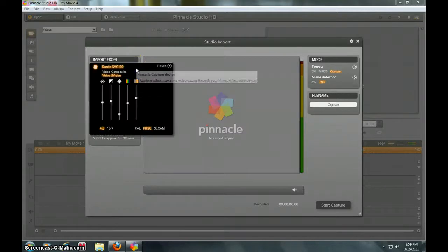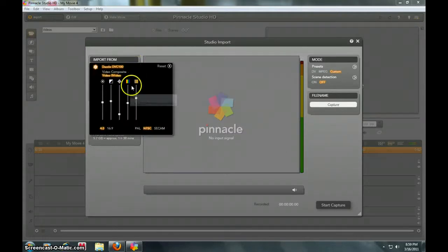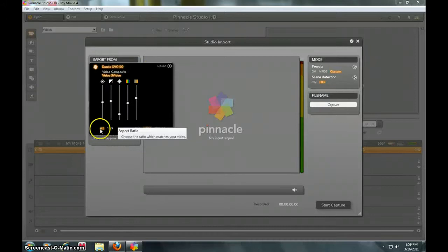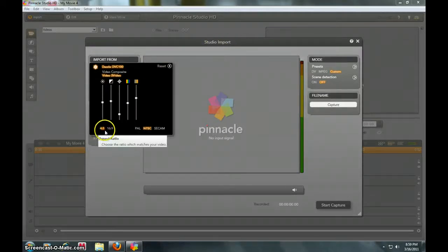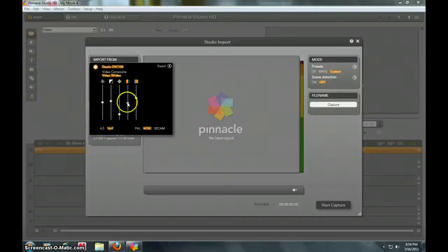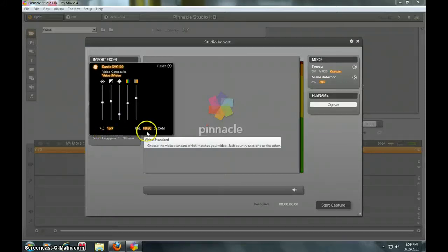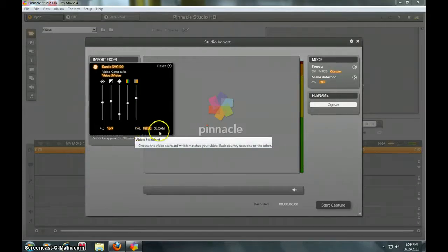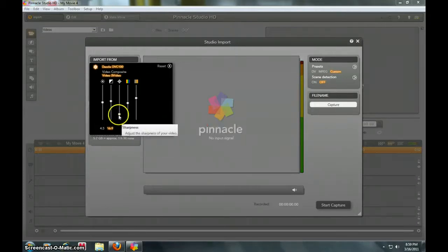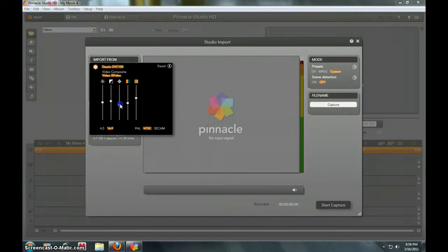Here we go, these are all my settings for it. When you turn your import on, it'll always start at 4 by 3 aspect ratio. You want to turn it to 16 by 9 and NTSC because I live in the US. I never bring this up more than this and keep it down.